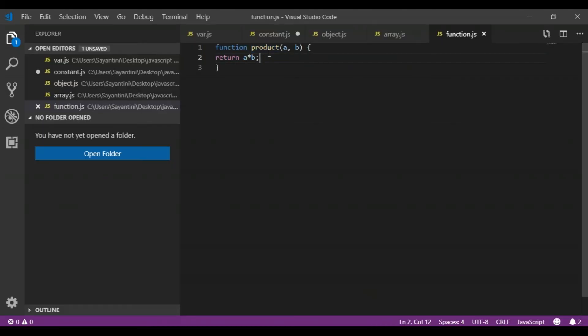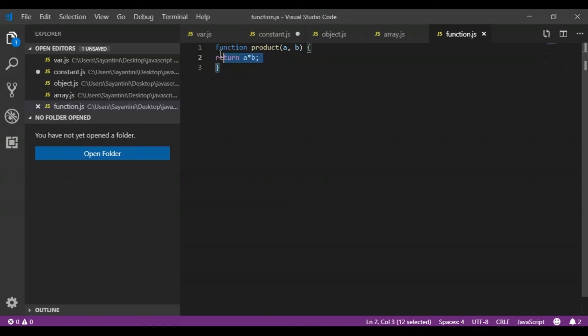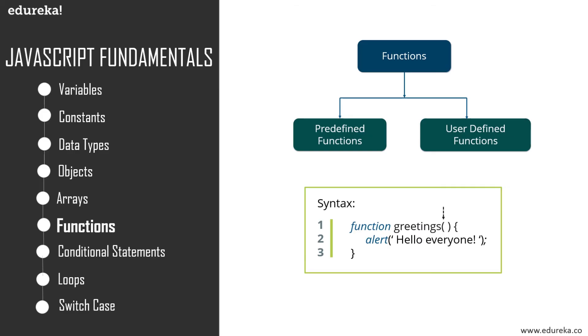Here I've used the keyword function, and I want to get the product of two variables a and b, so I'll just type product in brackets a comma b, and then I'll just return the value of a into b. This will give me the product of these two particular values. Here I have declared a function called product, and I have passed two parameters to this function, a and b, which are the variables whose product is returned by this particular function.